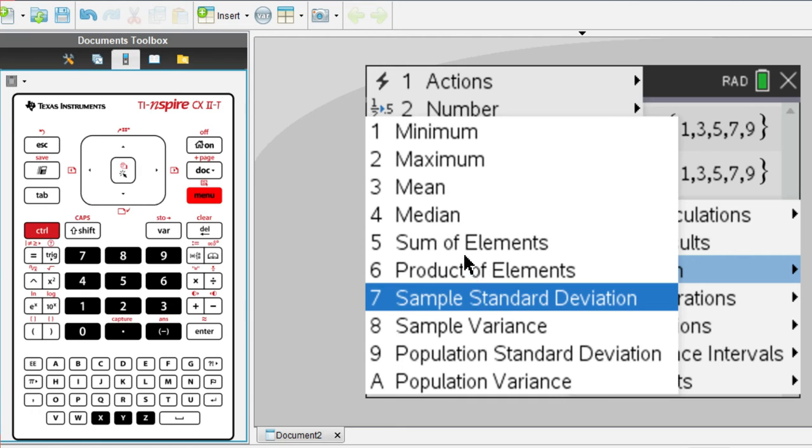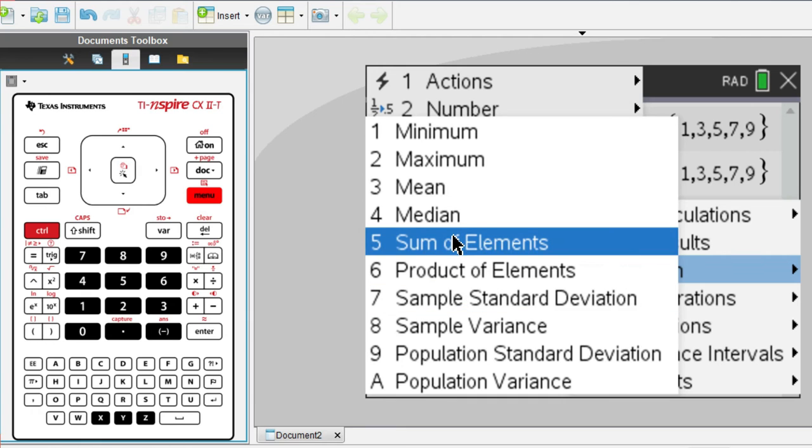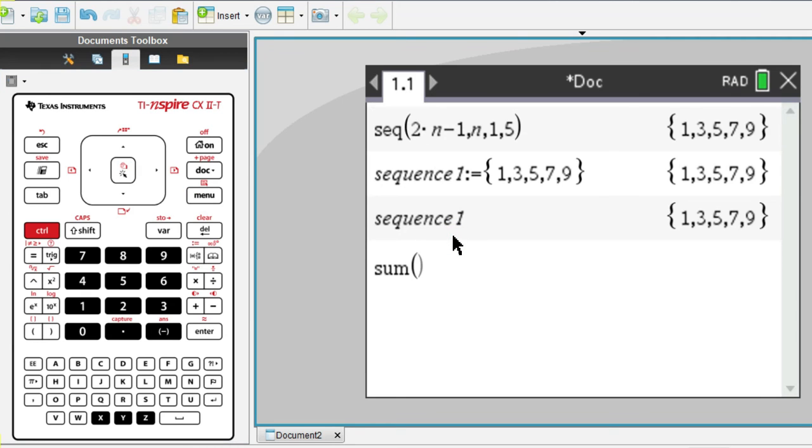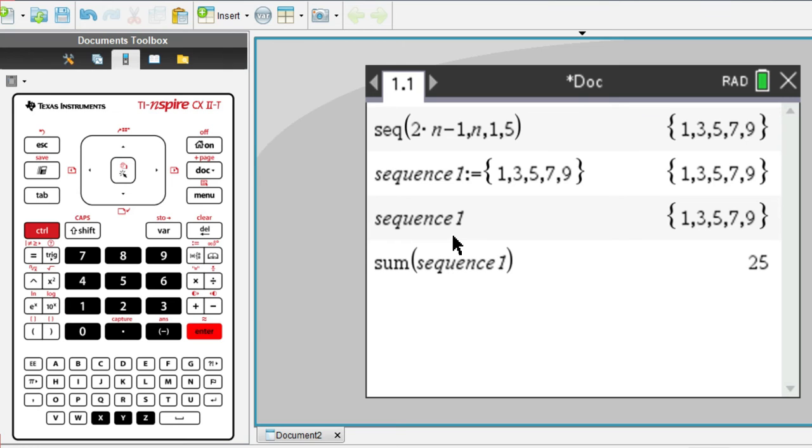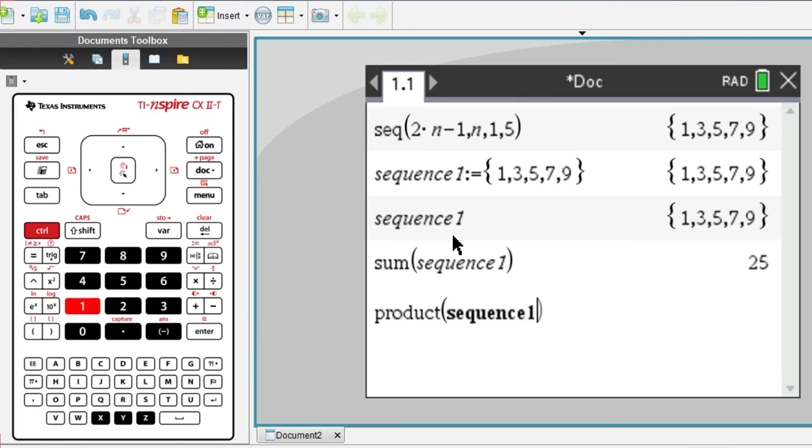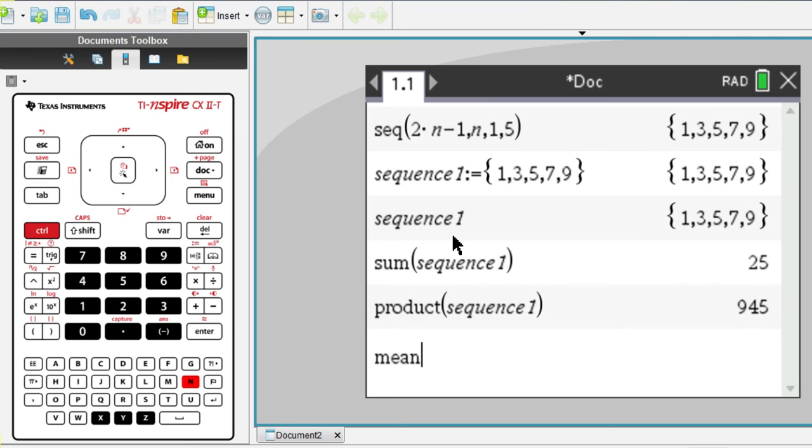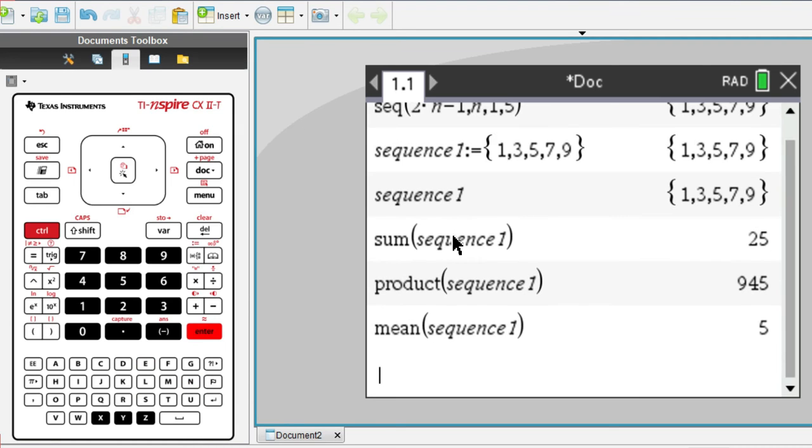So for example, let's do the sum of the elements. You just have to write sequence 1 and press enter. Or you could do the product, the mean, or the median.